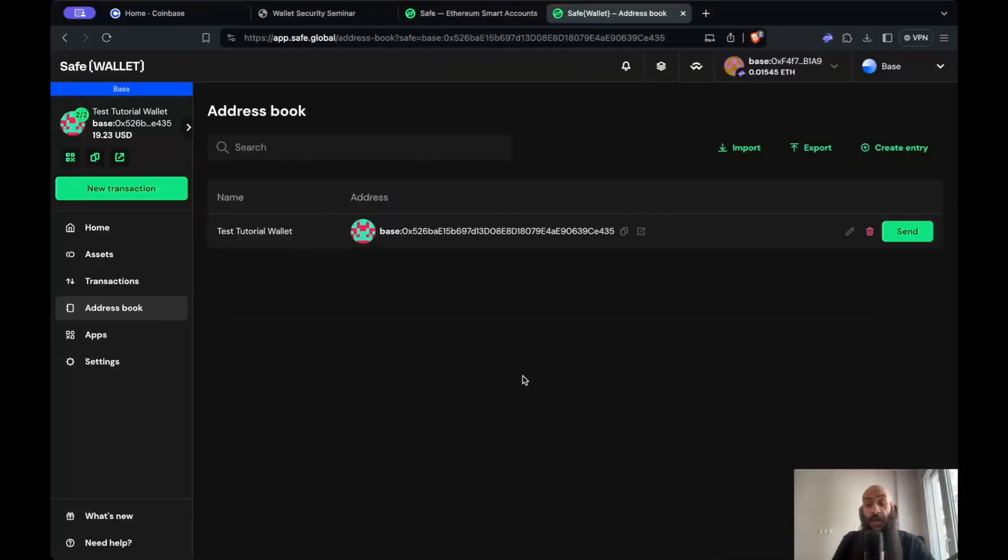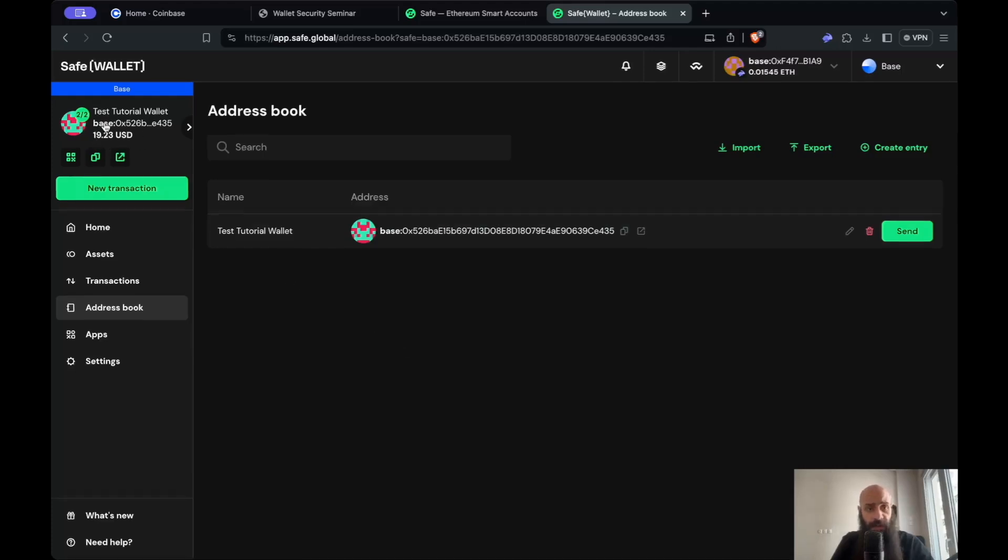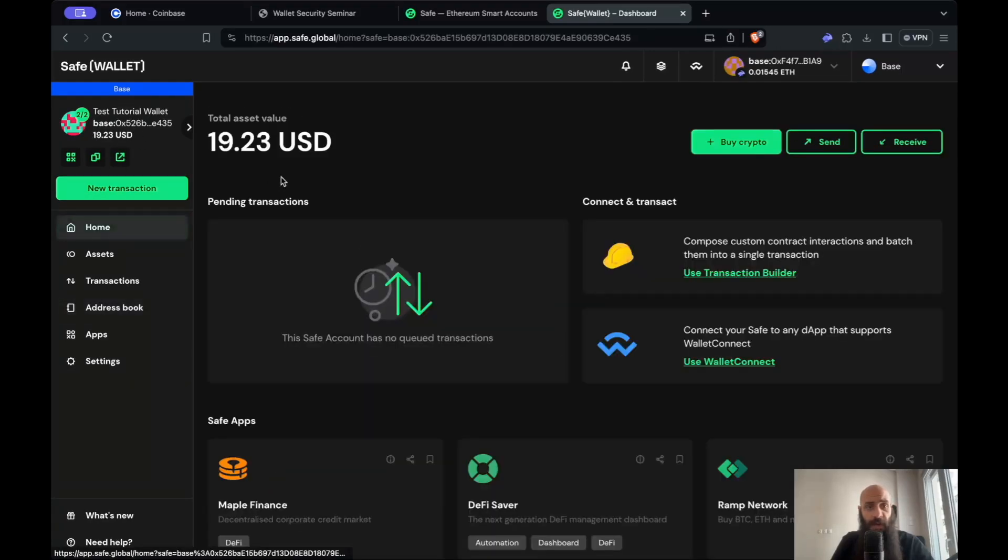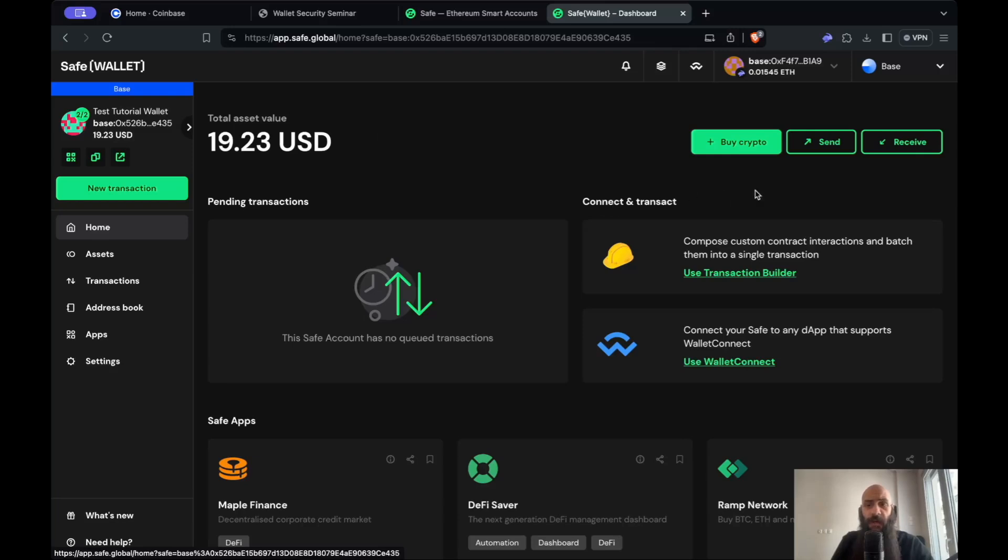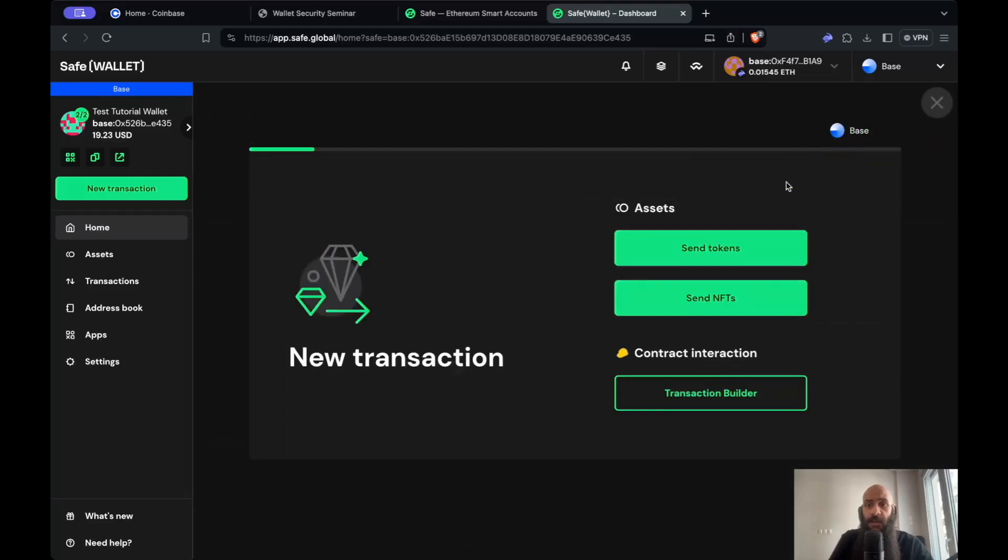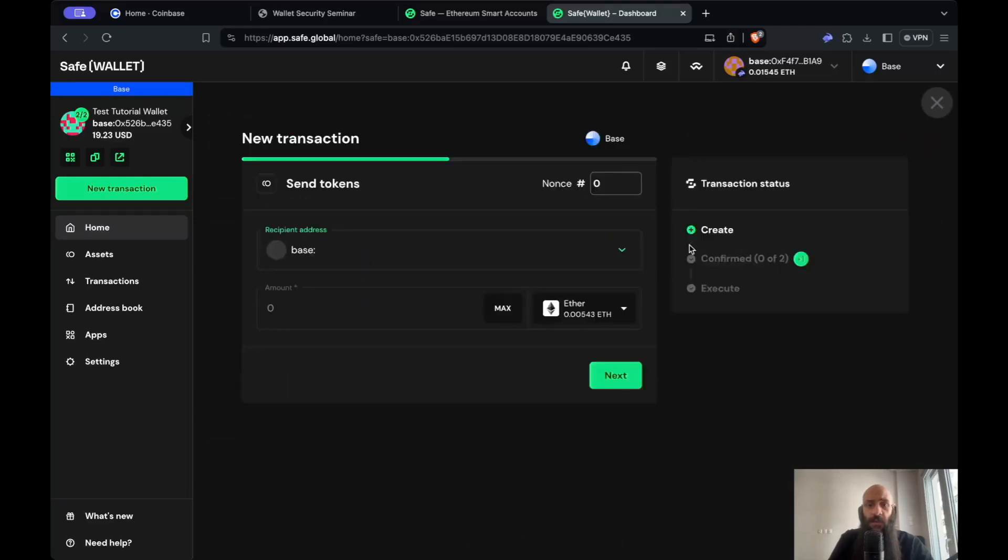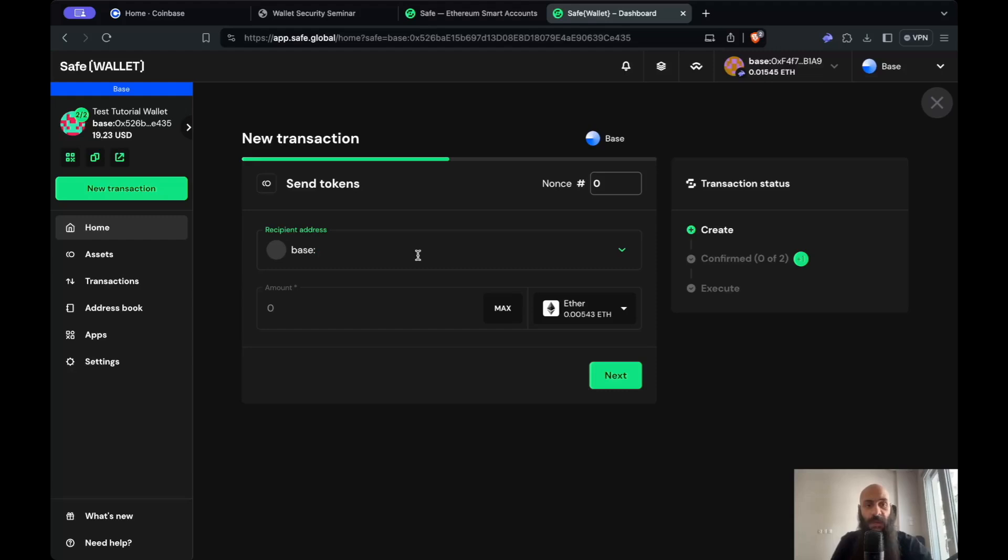As you can see now, the funds have reached my multi-signature wallet. I can see this at the top left or by clicking Home under Total Asset Value. I'll now send this money to some other friend. I can simply do this by clicking Send here. I'll send tokens and need to specify my friend's address on the base layer 2, because this is the type of ether I have in my wallet.